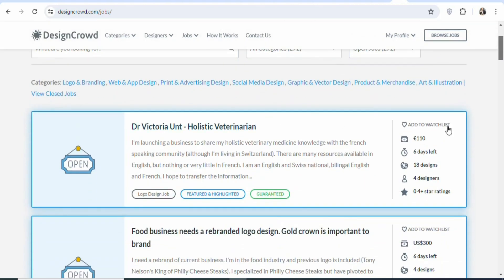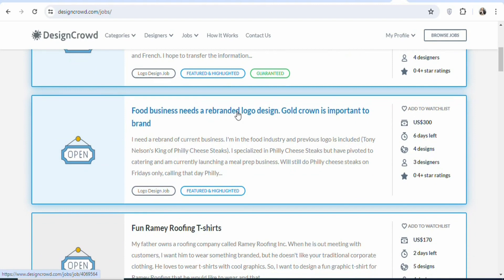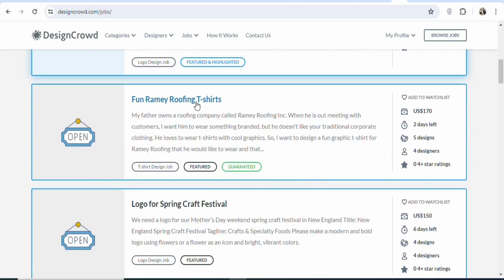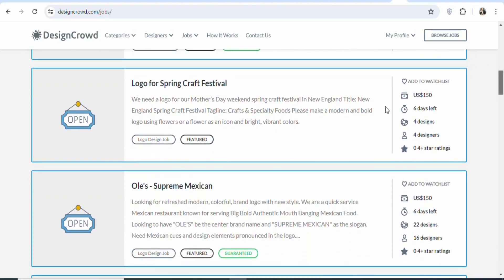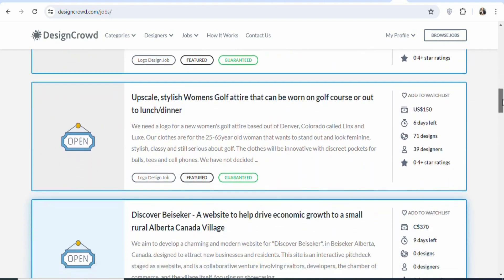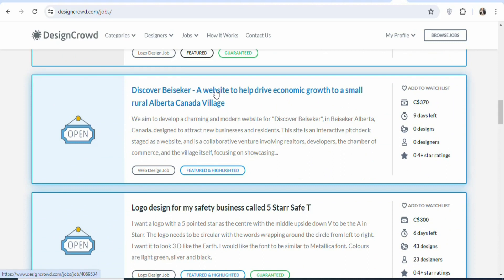As you scroll down, you can see there are many jobs. You can see this one has a payout of 110 pounds. There are many others — this project right here needs a logo design and once you are able to design the logo, you are going to be paid $300. The next one needs a t-shirt design and once you are able to design it, you are going to be earning $170. There is also a logo for Spring Craft Festival — if you are able to design that logo, you are going to be paid $150. There is also a website design project — if you are able to design the website, you are going to be earning $370.